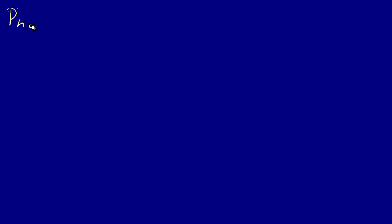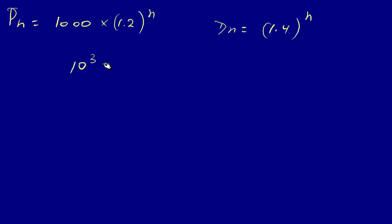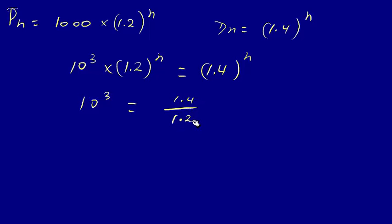We said that Pn was equal to one thousand times one point two to the power of n, and Dn was equal to one point four to the power of n. When these two are equal we can say that ten cubed times one point two to the power of n is equal to one point four to the power of n. Divide both members by one point two to the power of n, we get ten cubed is equal to one point four over one point two to the power of n.